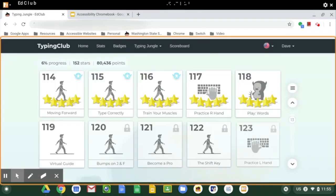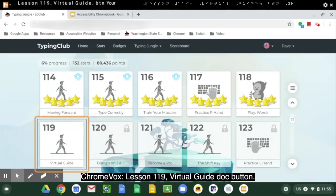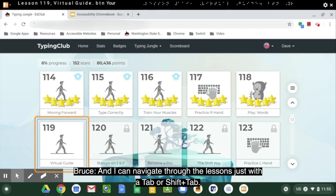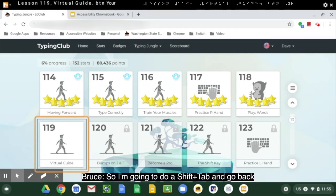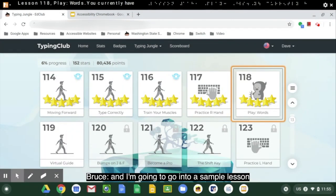'Lesson 119, virtual guide, button.' And I can navigate through the lessons just with a tab or a shift tab. So I'm going to do a shift tab and go back. 'Lesson 118, play: words. You currently have five stars in this lesson.' And I'm going to go into a sample lesson.